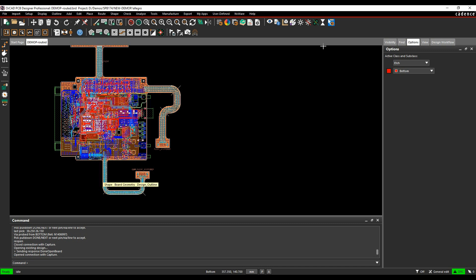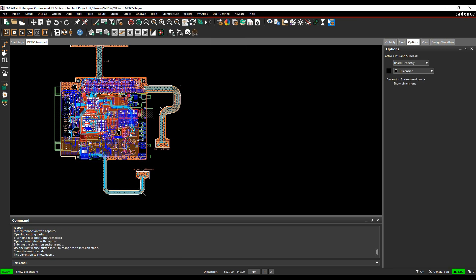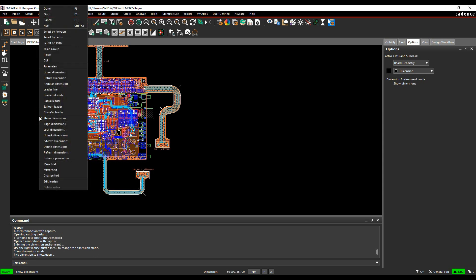So what I can use for that is the manufacture dimension environment. So as soon as I enter that, the command window tells me enter the dimension environment, use the right mouse button menu to change the dimension mode and I'm currently in show dimension mode. So what I can do is do a right click in blank space on the canvas and I then get the different options.